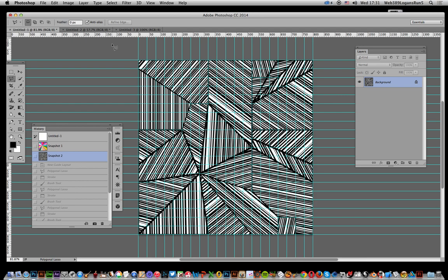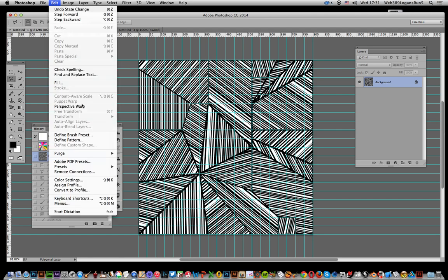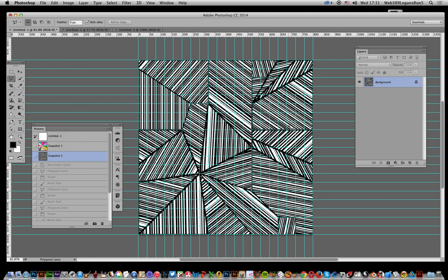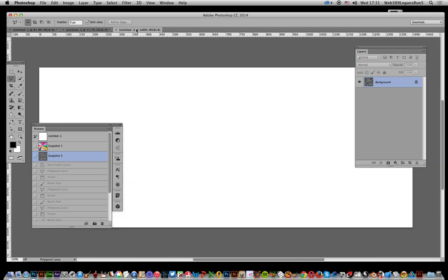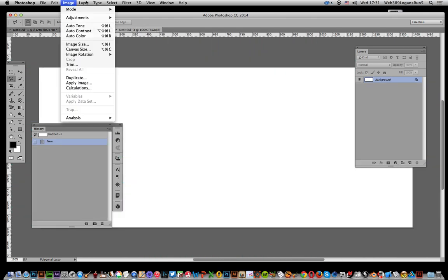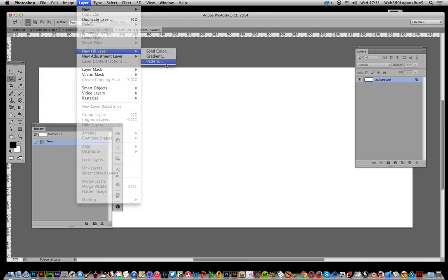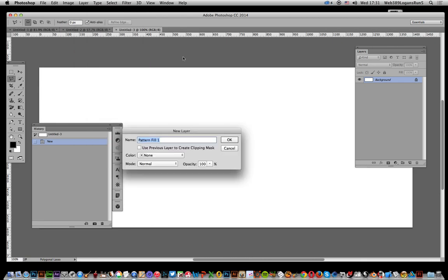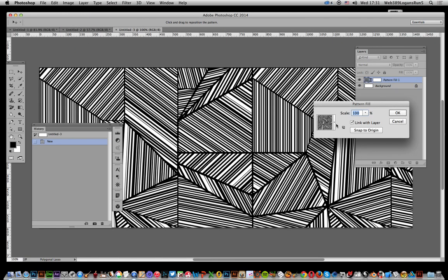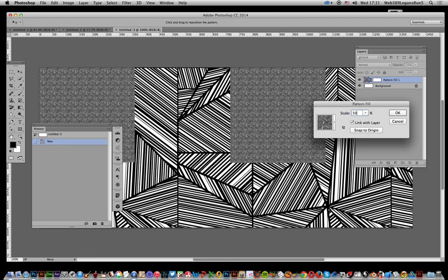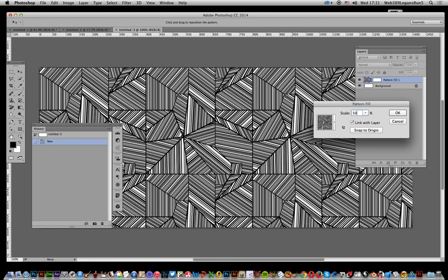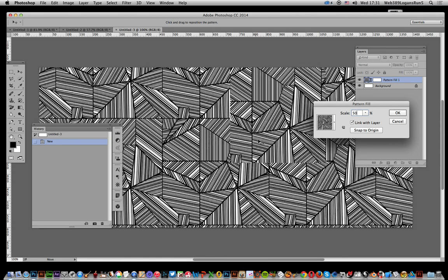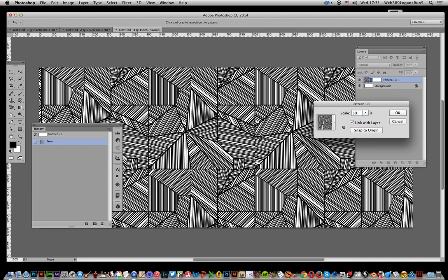Then you go to Edit and Define Pattern, click okay. I'm going to quickly go to Layer, New Fill Layer, Pattern, click okay and there you've got the design. Now you can change that to 50 and of course you can move that around, combine them, maybe add adjustment layers to recolor the design.